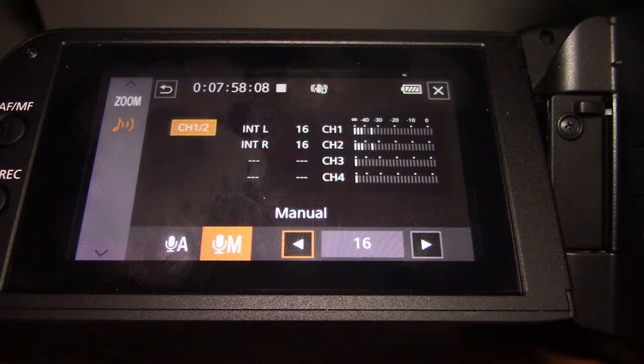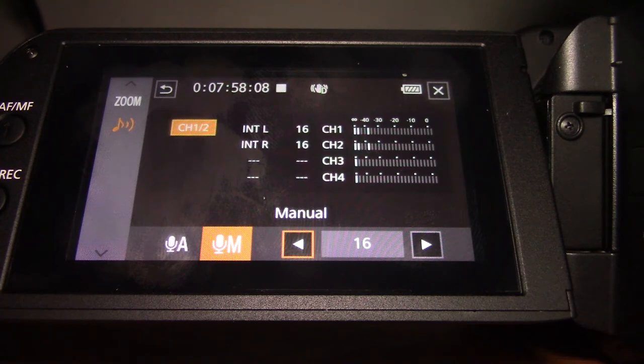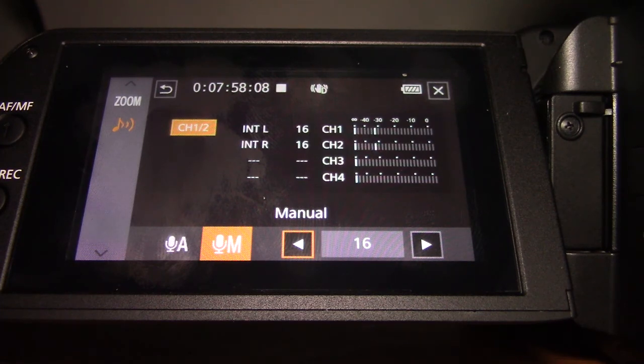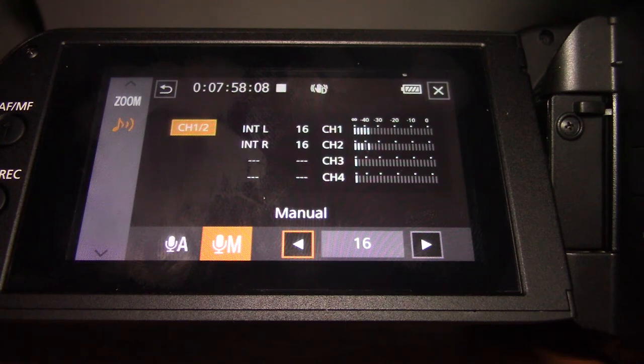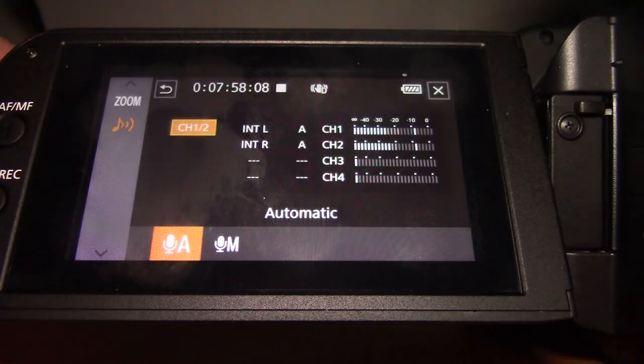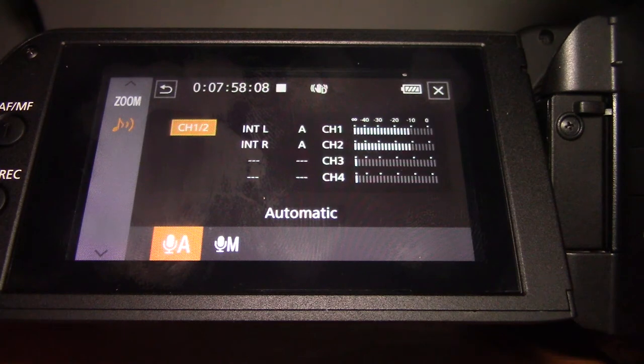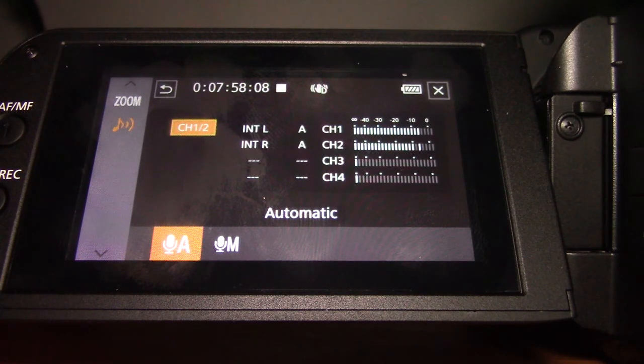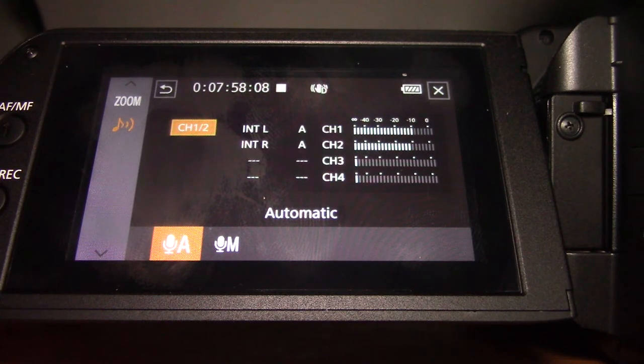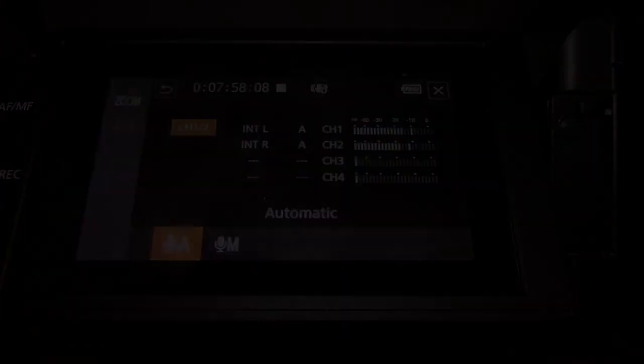So I hope that was useful. Just a quick guide on how to go between manual and automatic level control on the Canon X840 Professional camcorder.